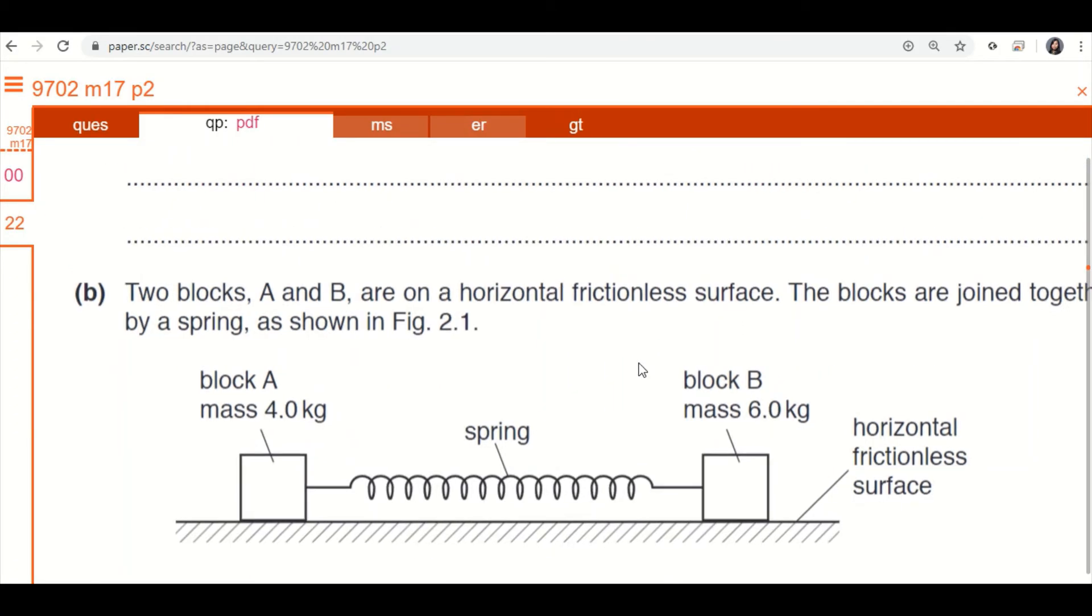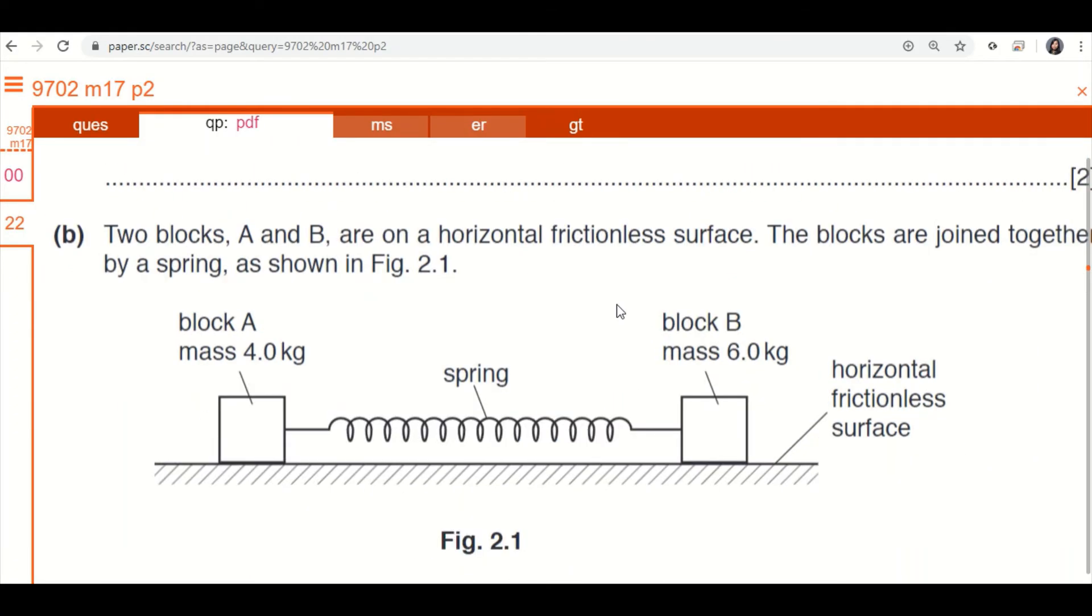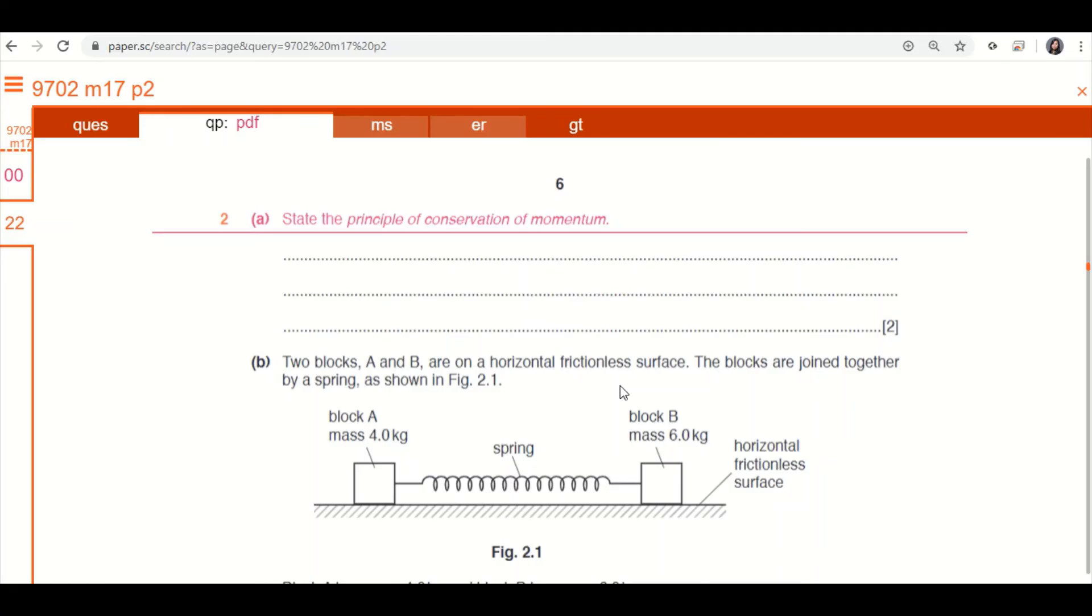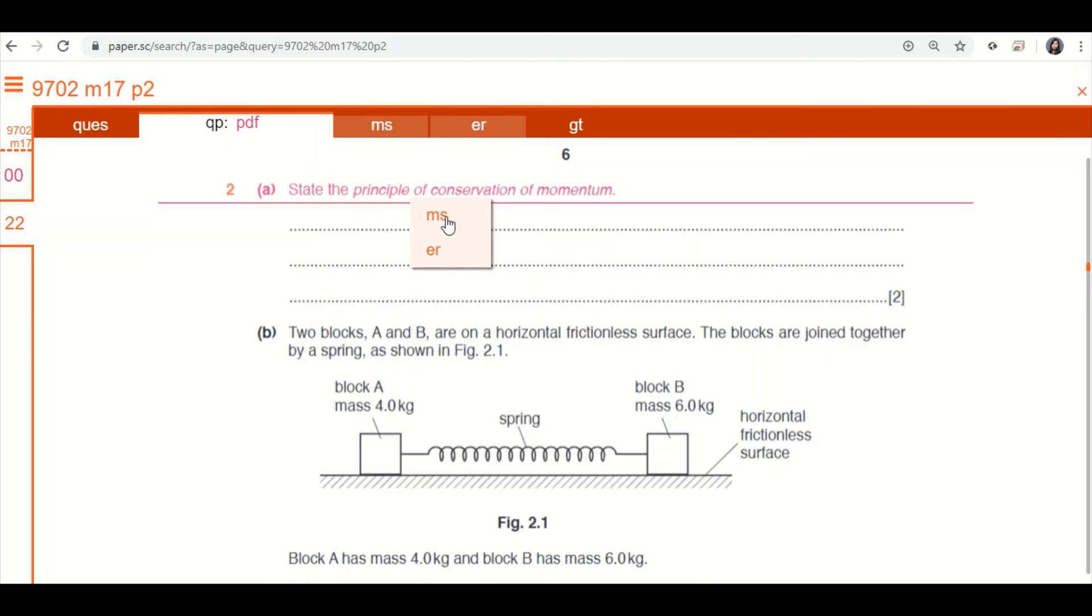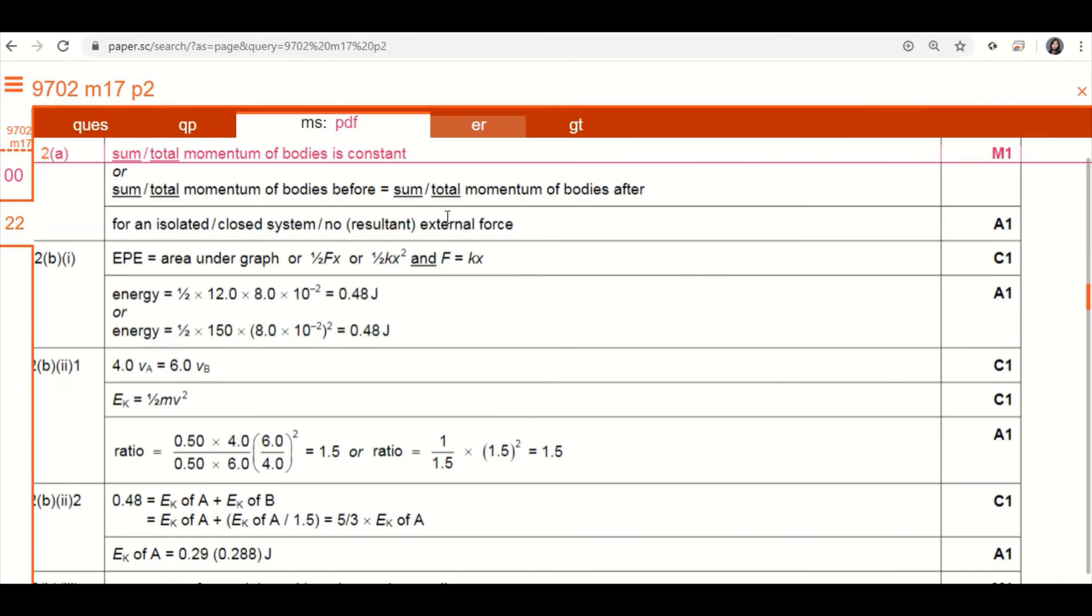So let's say you come to this question, everything is empty. Try out the working on a piece of paper first. Then what you can do is you click this pink hyperlink, and you jump to the MS, which is the mark scheme. Click that, and it will show you the mark scheme straight away. Very nice.